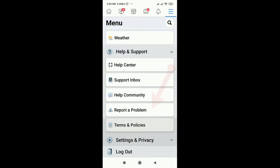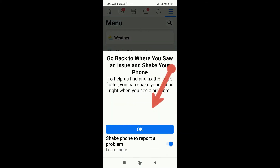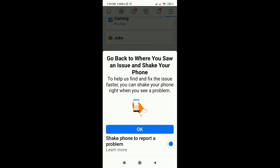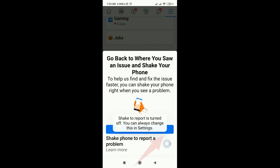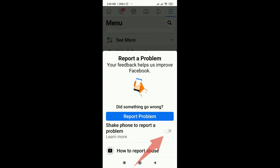At the almost bottom part of this page, click 'Help and Support.' After that, we will go to this page where we can either shake our phone or hit the security button and click 'Report a Problem.'